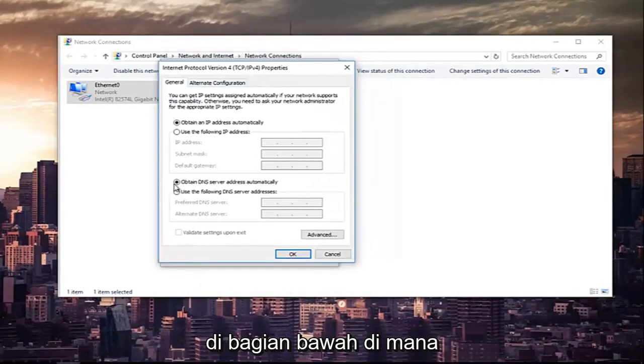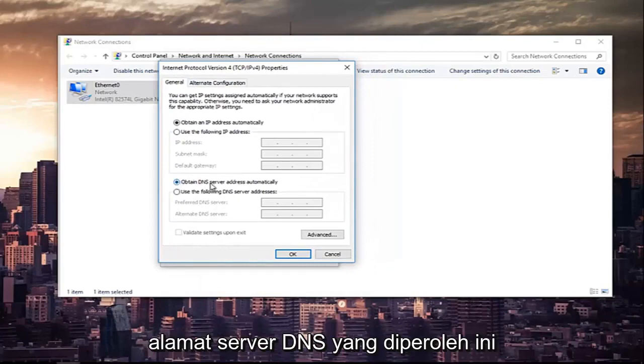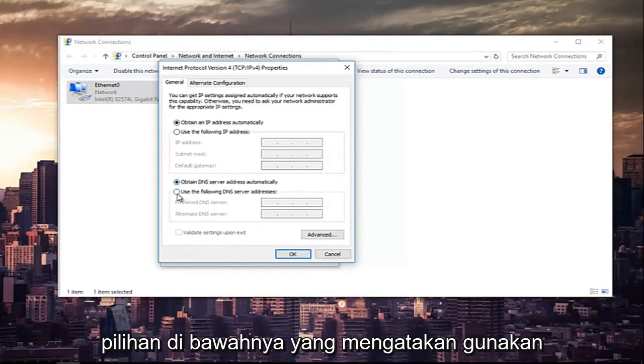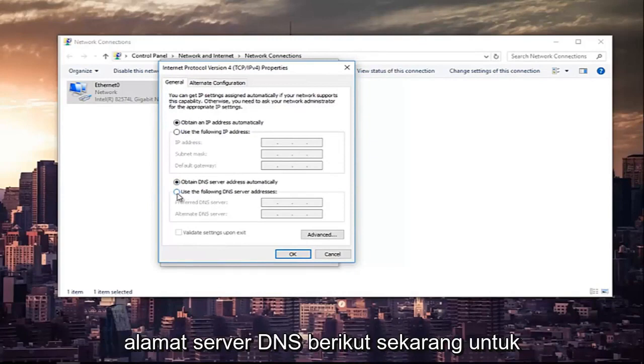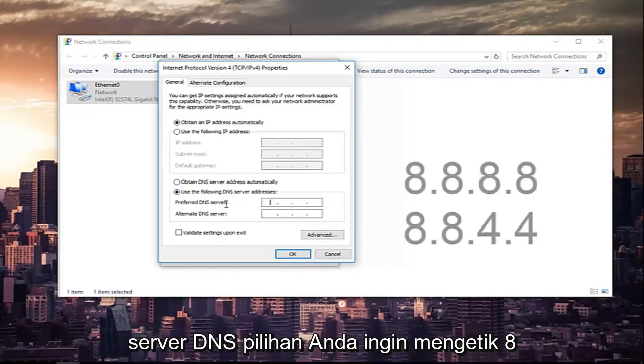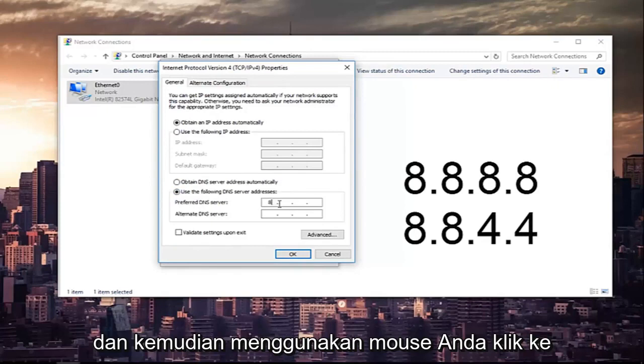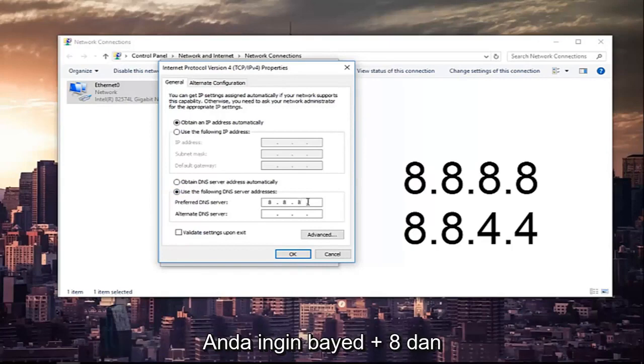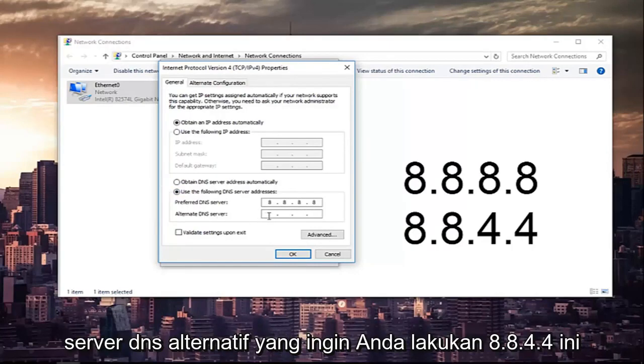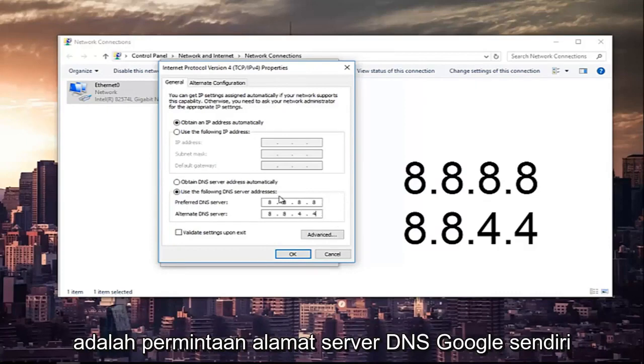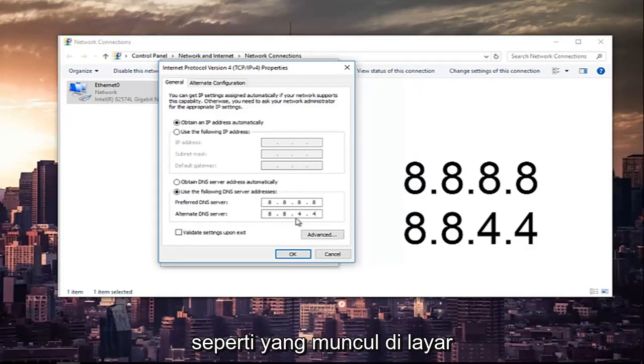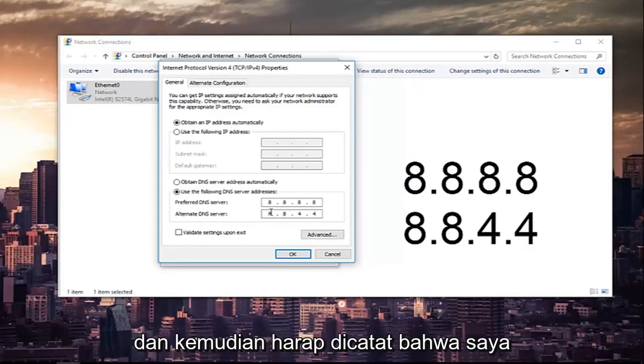The bottom section where it says Obtain DNS Server Address Automatically, left-click on the selection underneath that says Use the Following DNS Server Address. Now for the Preferred DNS Server, you want to type 8, and then using your mouse, click into the next section, type 8 again. Next section, you want to type 8 and 8. And the Alternate DNS Server, you want to do 8.8.4.4. This is Google's own DNS Server Address.